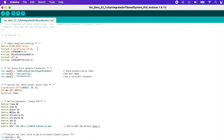We also include the BlynkSimpleEsp8266 library for the Blynk application to be used with the NodeMCU. Right after that, we move forward with DHT.h — this is the DHT sensor library that we're going to use for the DHT11 temperature and humidity sensor. Last, we include ESP8266HTTPClient.h because we want to send the value from the NodeMCU to the front-end site.